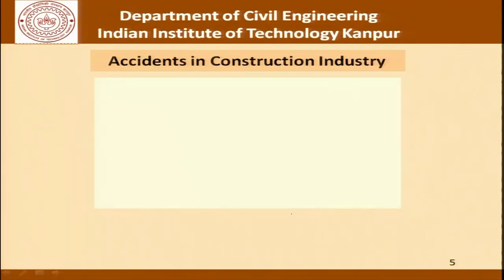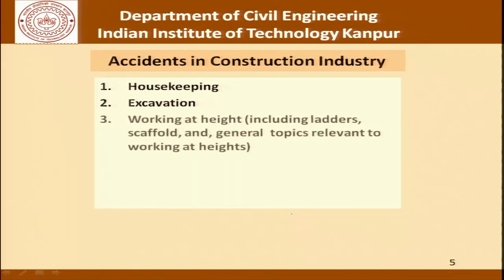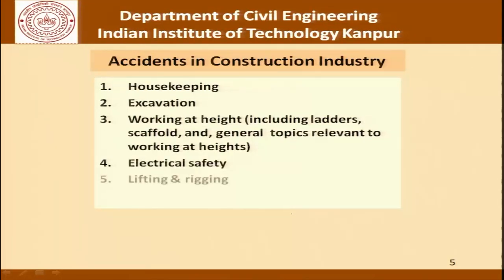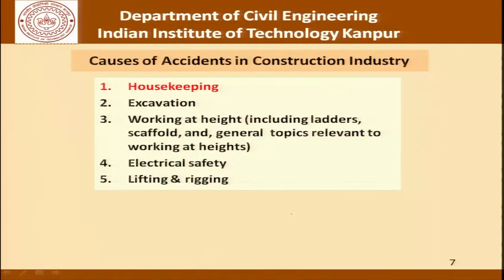Discussion in today's lecture covers housekeeping and its relation to accidents at construction sites, excavation-related issues, working at height including ladders, scaffolds and general topics relevant to working at heights, electrical safety, and lifting and rigging. Special topics will be addressed in a subsequent lecture.